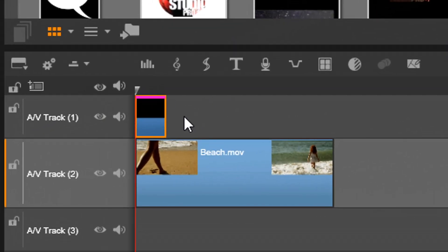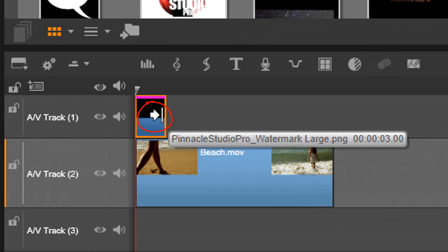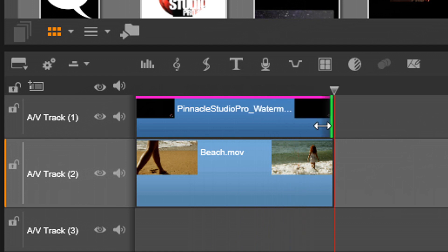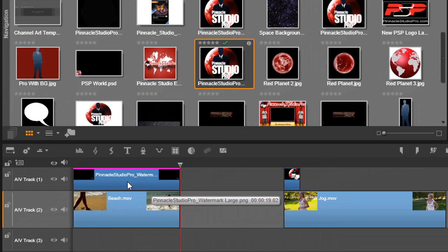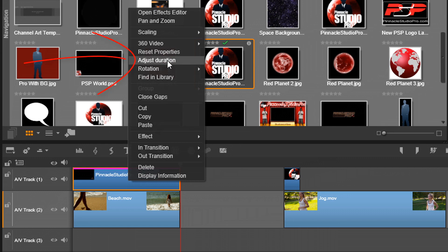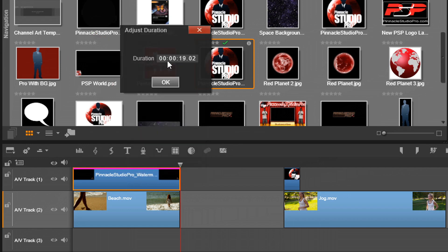Now I need to go ahead and change the duration of the image so that it lasts throughout. That's really easy to do with the static logo. All you really need to do is place your cursor at the end where you see an arrow and a line, hold down your left mouse, and drag it out to the length that you want — it could be the length of the entire project or just some clips. If you want a way to make it longer without dragging all the way across a really long project, you can right-click on the image, go to Adjust Duration, type in the amount of time you need the image to last throughout your whole project, and then click on OK.